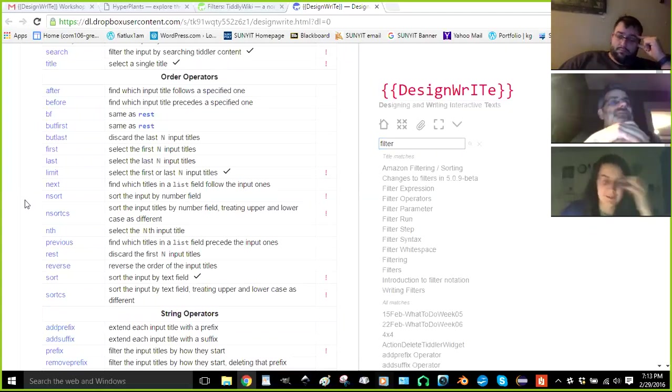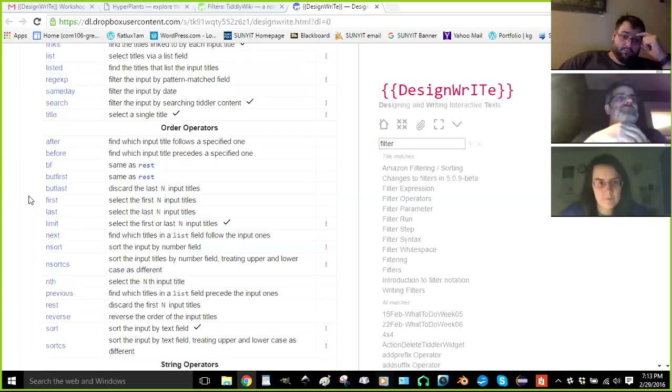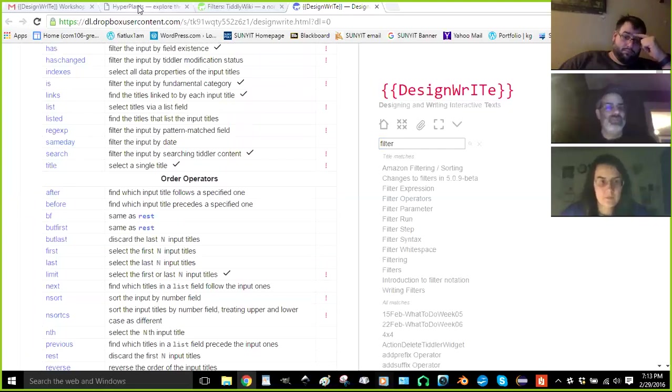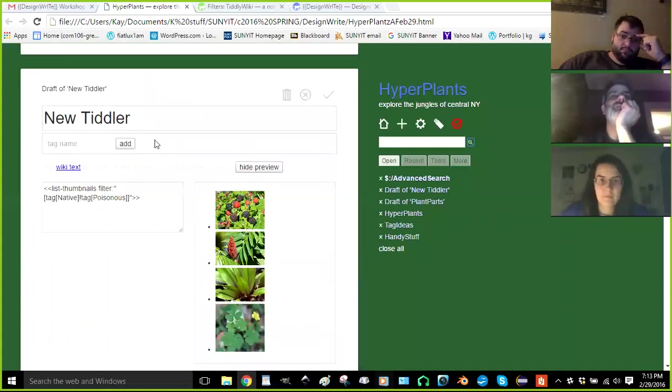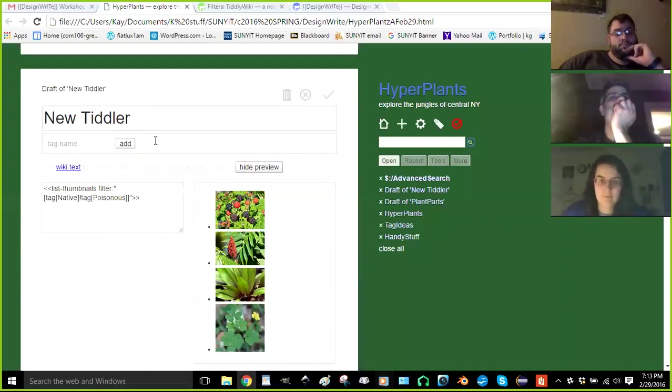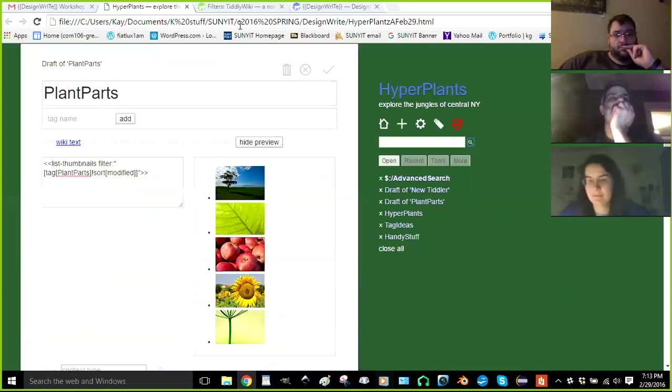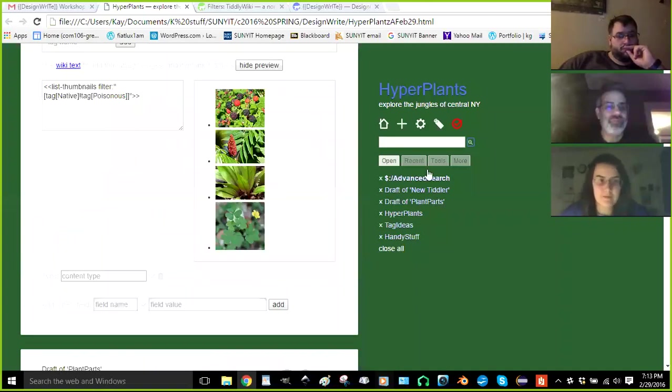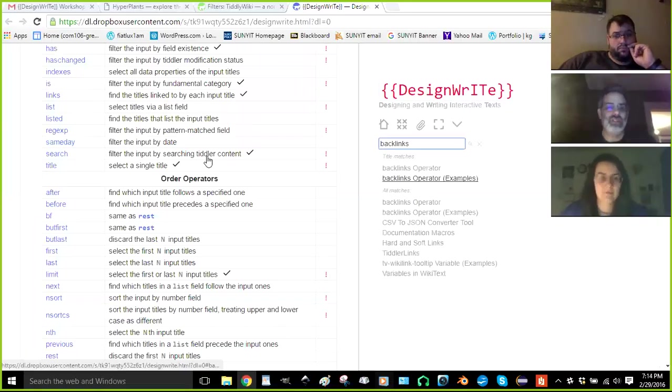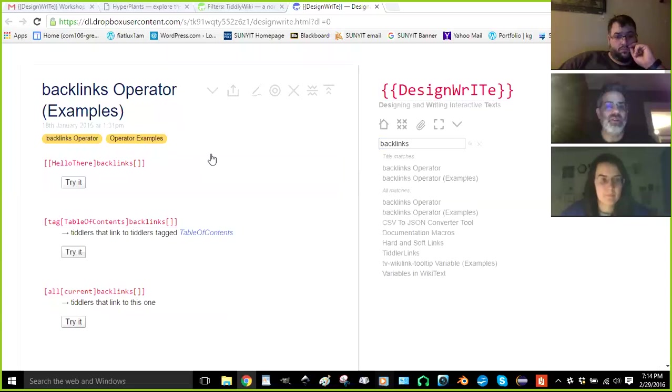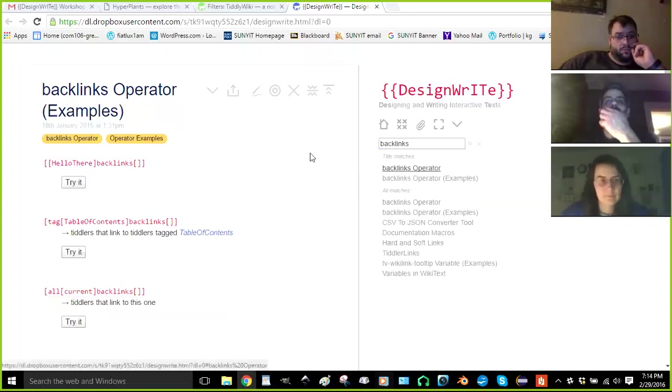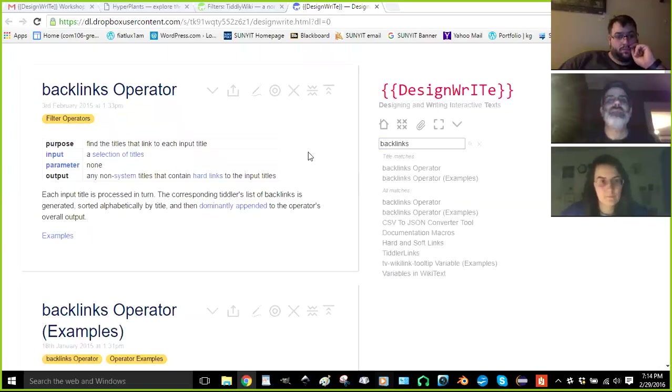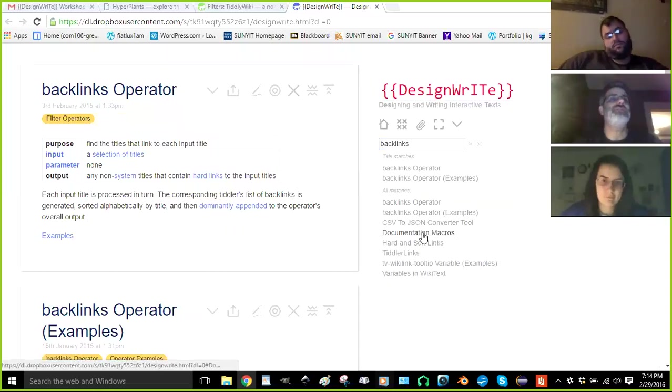Not yet. I didn't get the answer to what tagging up was. So in your case, search design right for backlinks. There should be a code with backlinks there. Let me pull it out. Look at the documentation macros. Maybe I put them in there. I just dropped them in.